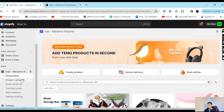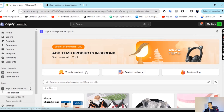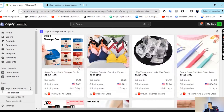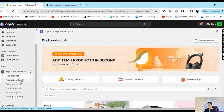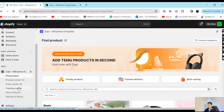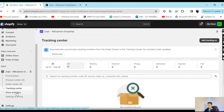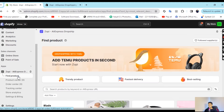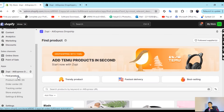After that, the app interface will look something like this when you open it. There is the product center, order center where you can manage orders, a tracking center if you want to track your product, and store analytics. So it is a complete and automated dropshipping platform which will cater to your problems when you are working with Zoppy.